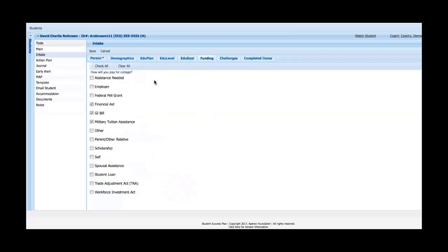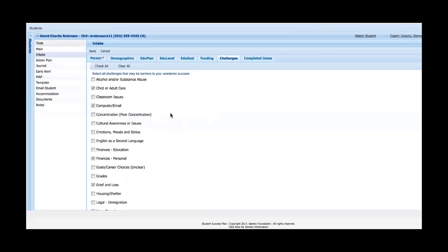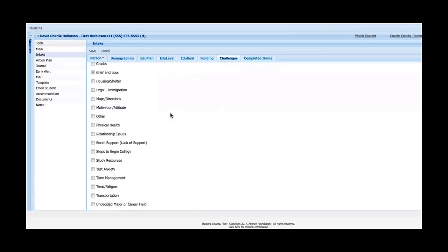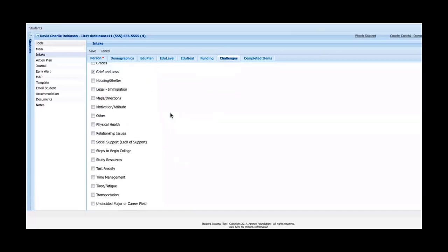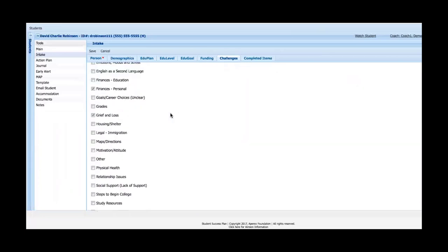The next tab is a completely customizable list asking how they intend to pay for college. This would raise financial aid questions or red flags if they didn't have a way to pay. Then one of the most important questions asked in the intake form are the challenges the student sees that may be barriers to them succeeding academically. Again, this is a customizable list - these are just the top 20 or so that come with Student Success Plan, but they can be adjusted as you see fit at your institution.